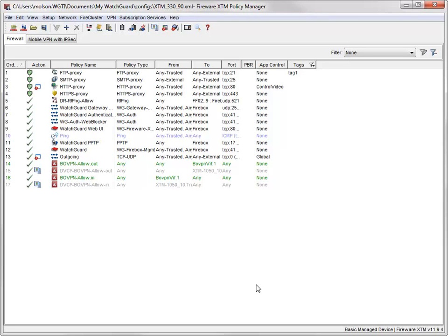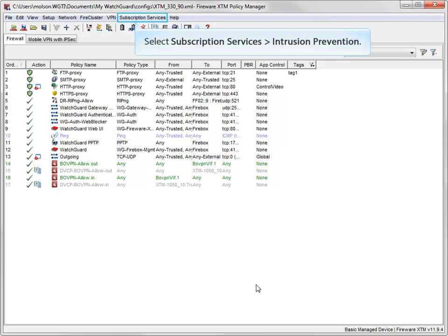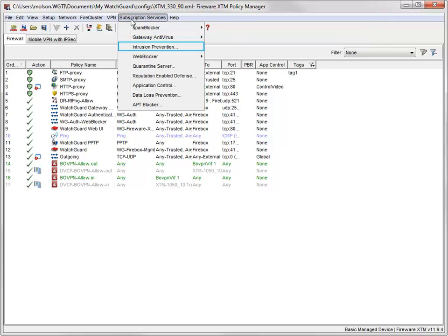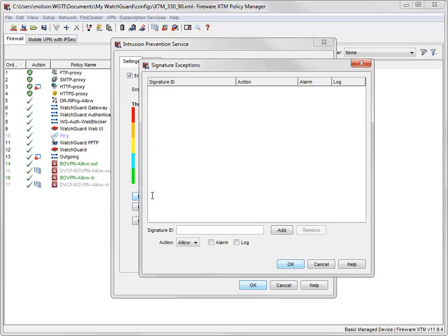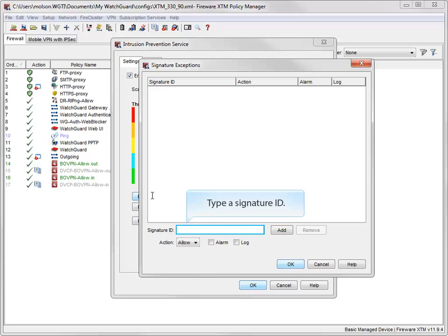To add an IPS exception, open the IPS Configuration dialog box, like this. When the dialog box opens, click here. In the Signature Exceptions dialog box, type the signature ID, and then click Add.